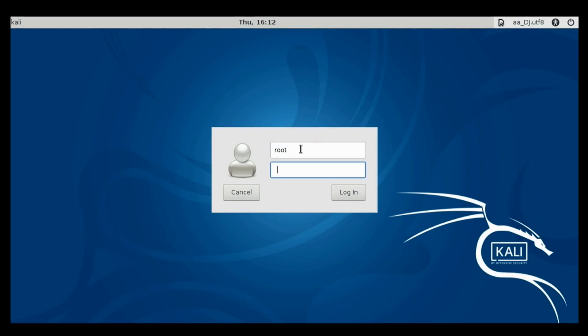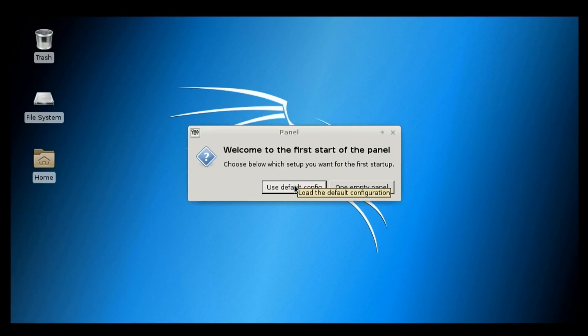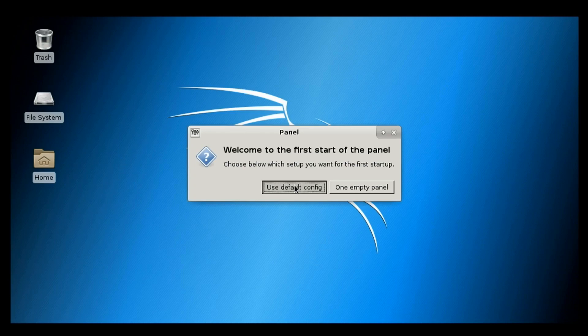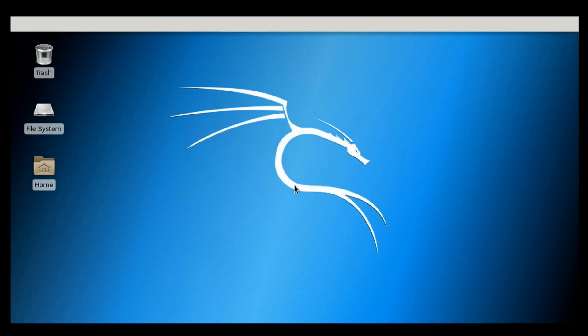The username is root and the password is TOR Tor. Click on use default configuration. And there we go guys.